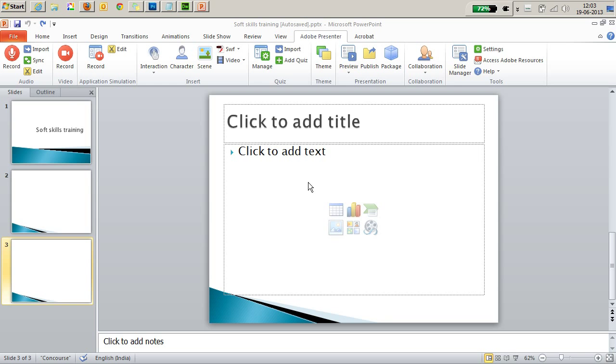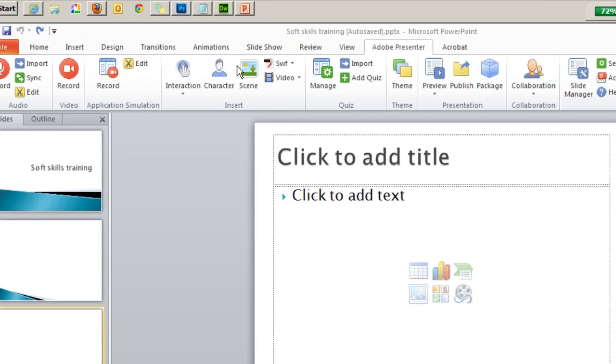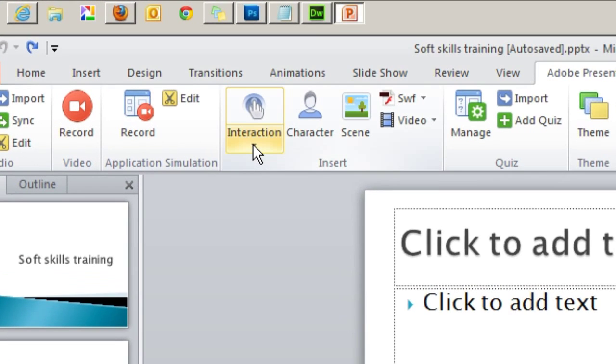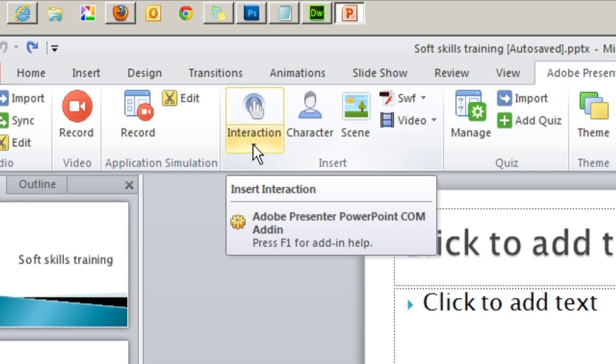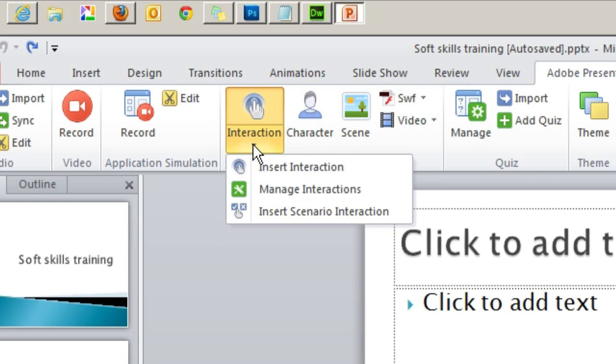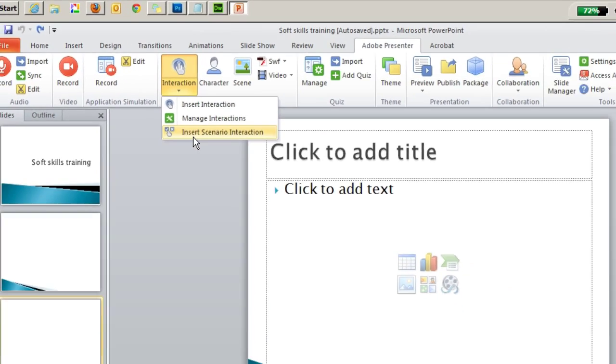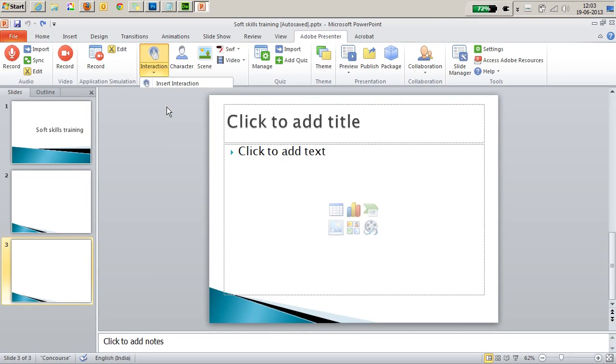I have my Microsoft PowerPoint presentation open here and the new Scenario-Based Interaction option is right under the Interaction menu in the Adobe Presenter ribbon.